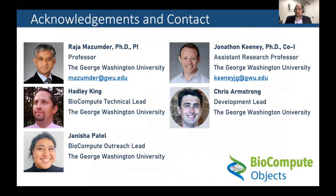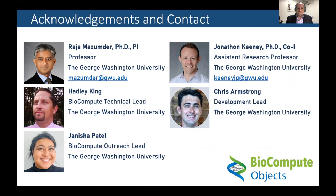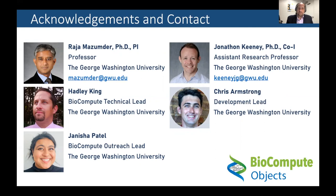This work was done by myself, Hadley King, and Christopher Armstrong, the development lead for the BioCompute project, contributed significantly to this. I'd also like to thank Dr. Jonathan Keeney, assistant research professor and the BioCompute lead, and Dr. Raja Mazumder, my PI at George Washington University.